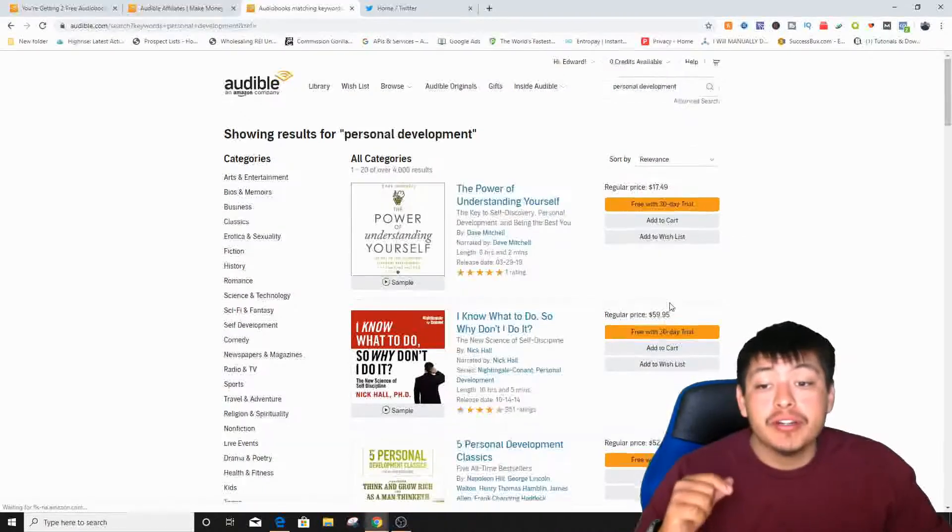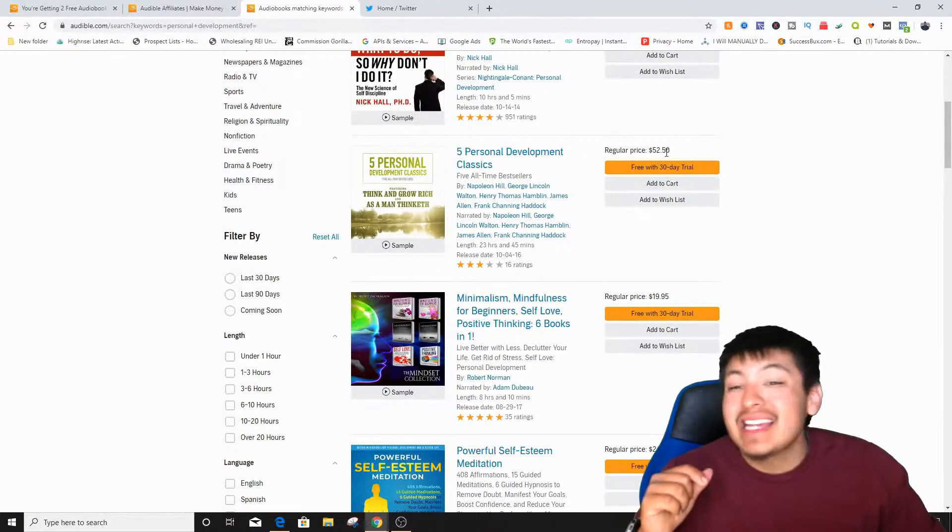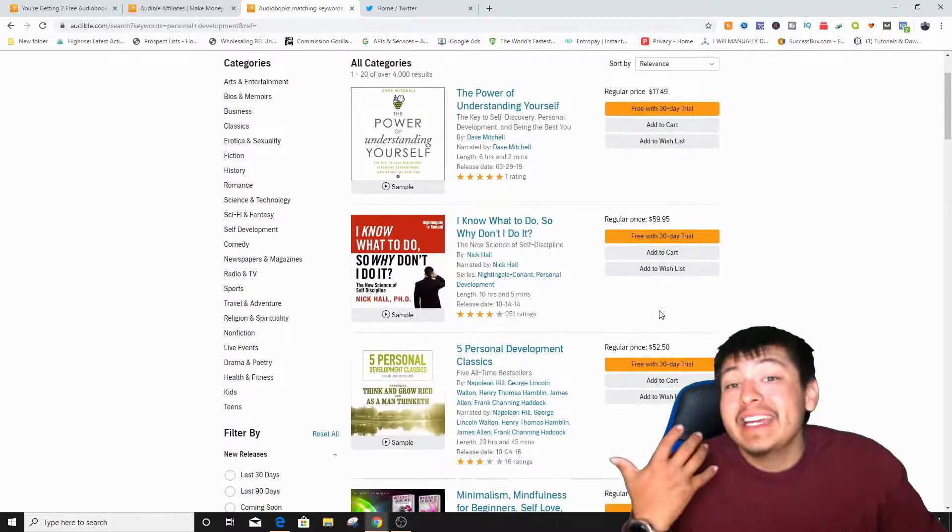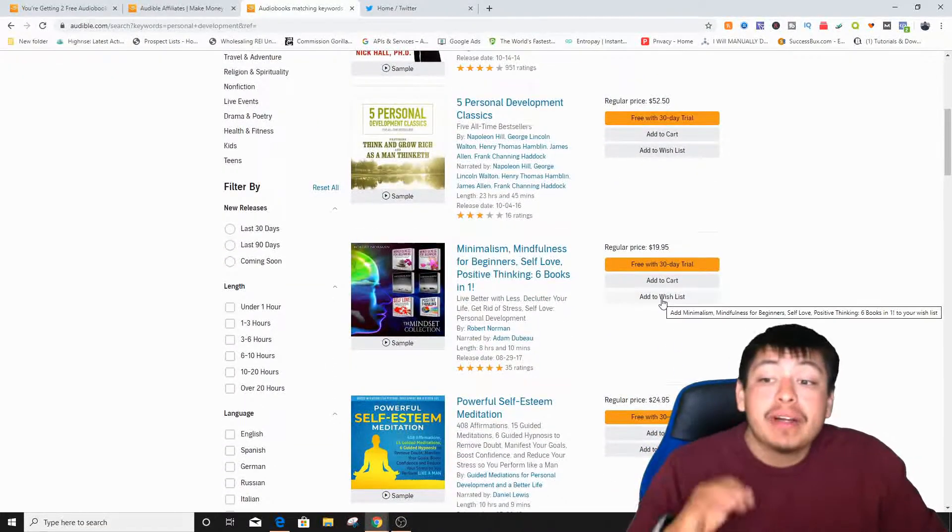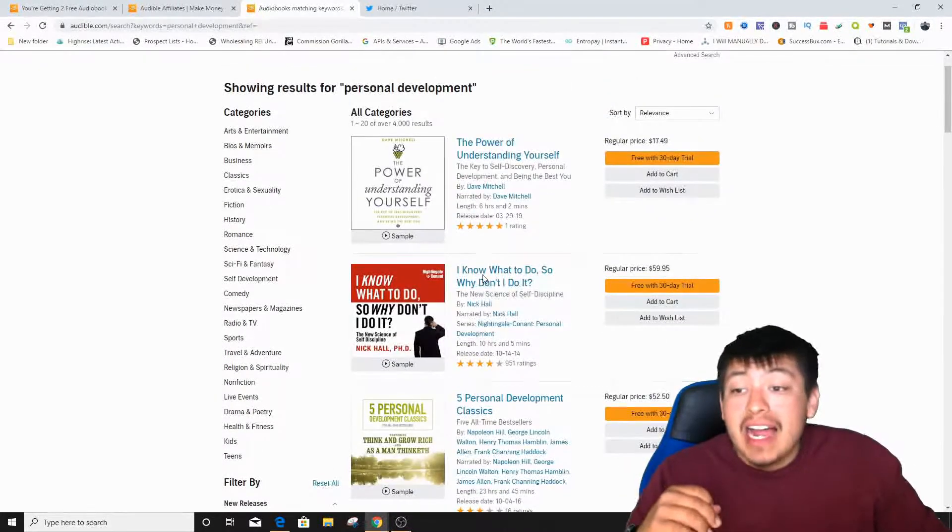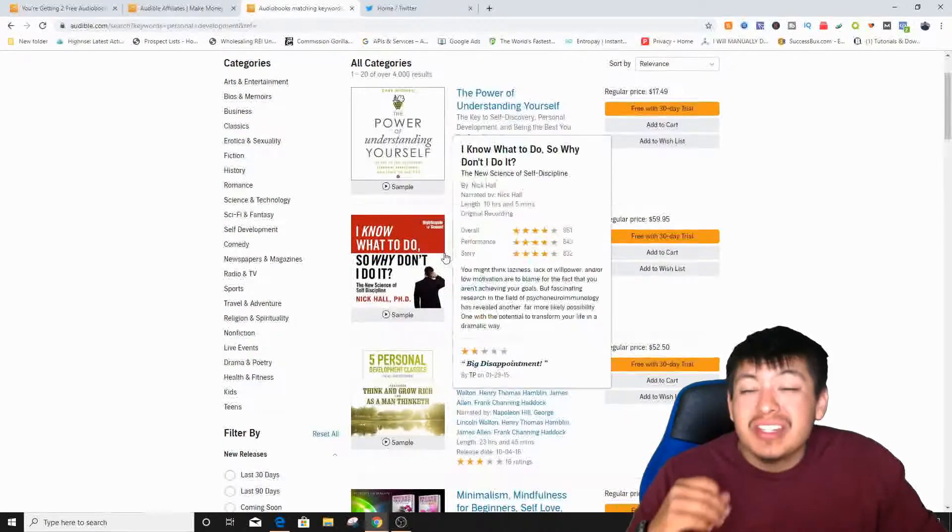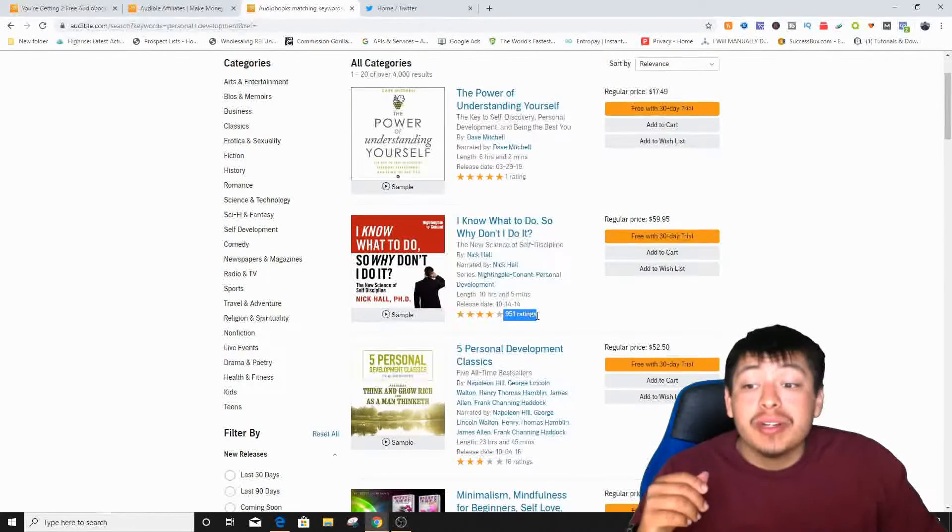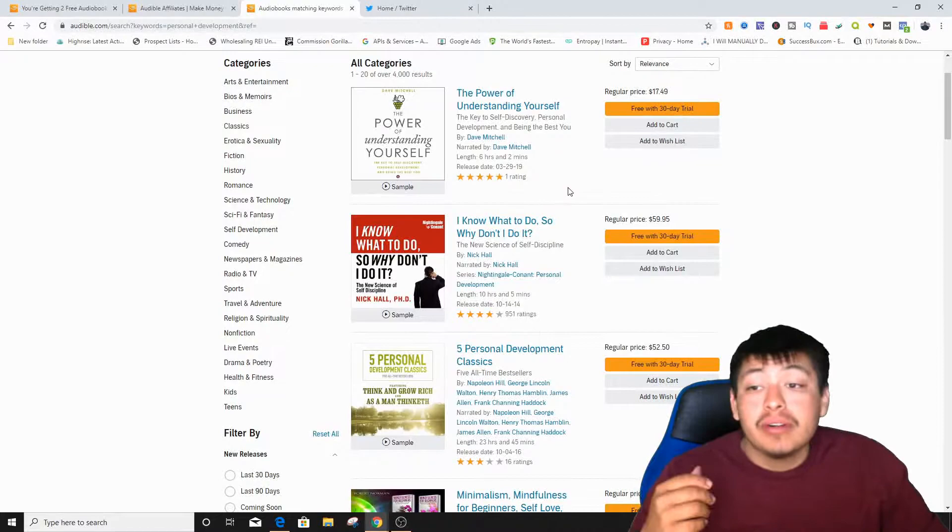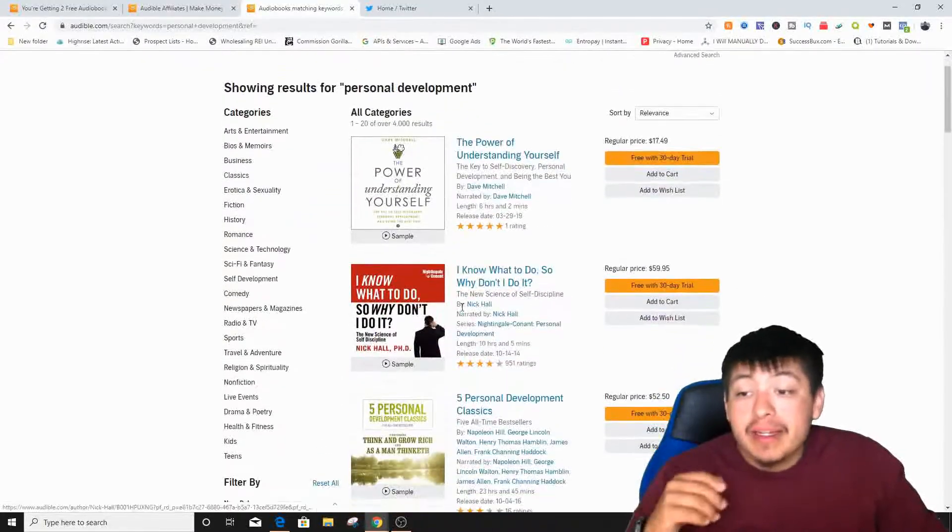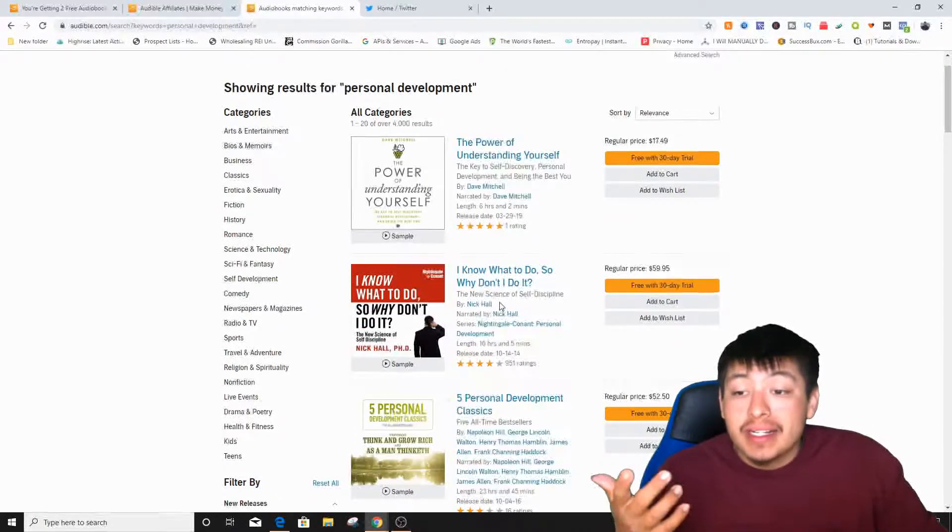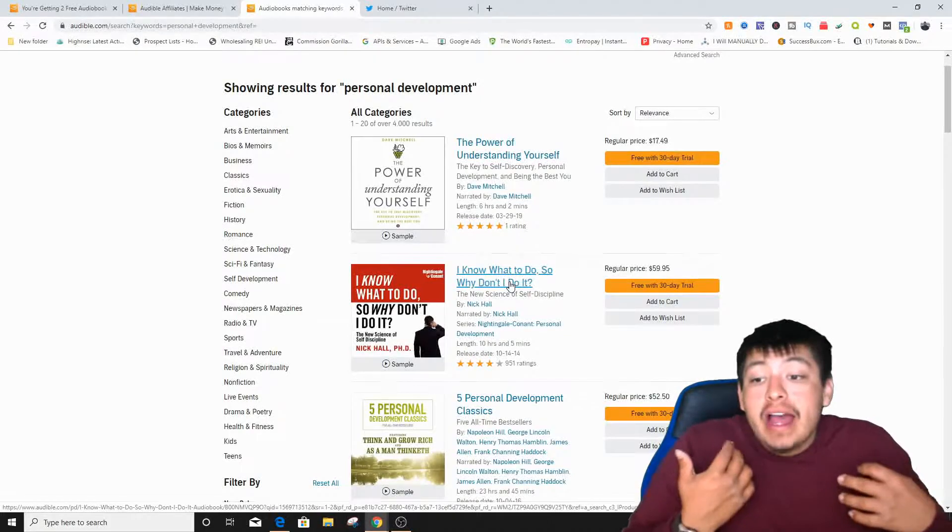So let's just type in personal development right here and we're going to click on search. And then once we click on search, you can see that these actually work with the 30-day free trials because it says right here free with 30-day free trial. The regular price is actually $52, which is quite a lot of money, but we're going to get it for free just for signing up under Audible and we're going to actually promote some of these ebooks to other people. So I would highly recommend you actually promoting this one and just figure out some information about it. The reason why is because it has 952 ratings.